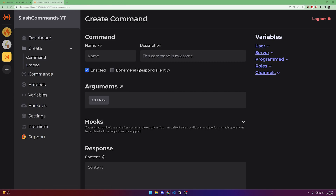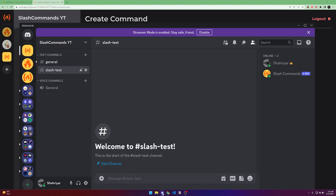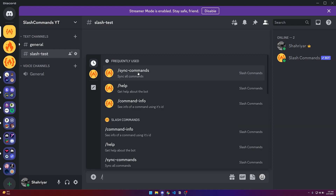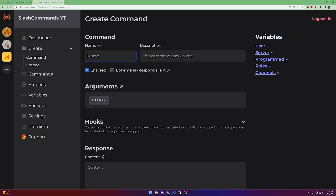First of all, you have to create a command. The command name is the actual command you will type to run it. If you go to the server and type slash, you can see all the command names. For example, if you want to say 'hello', you type 'hello' as the command name, then add a description of what the command does — like 'This command will say hello.'